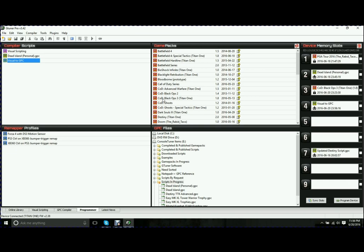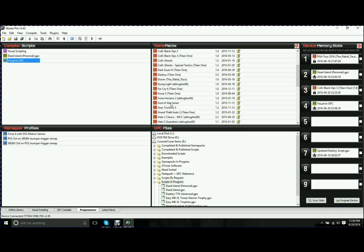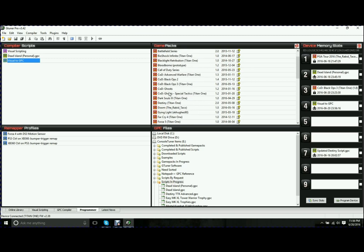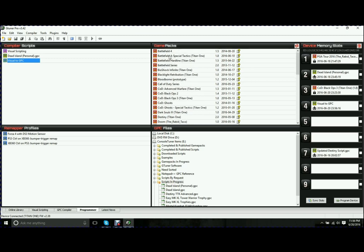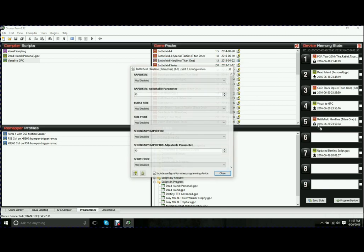So if I wanted to look at, let's see what's a good one here, Battlefield. So we look at Battlefield Hardline. All I would do is drag that over here into any number. And as soon as it's there, it's going to pop up this little configuration box.